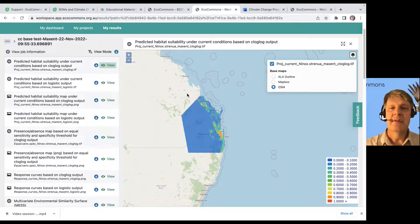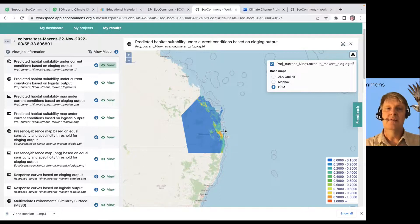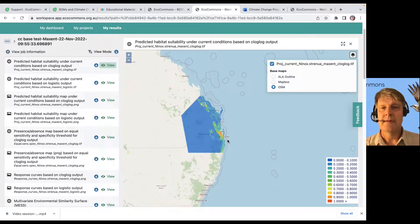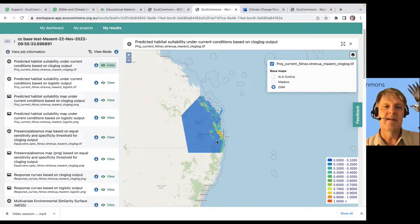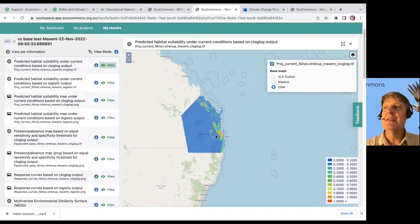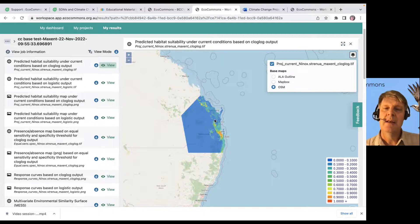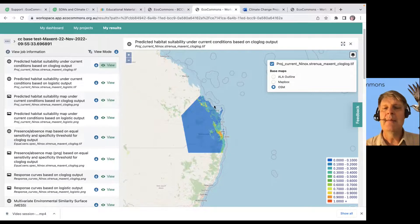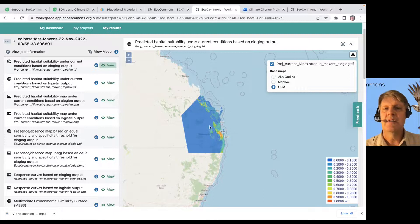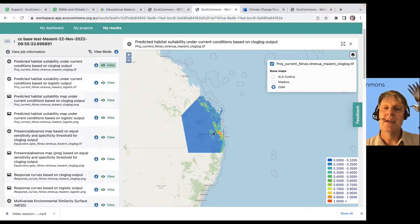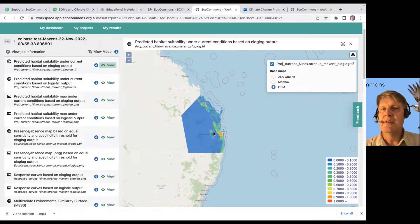This is an example of the species distribution of the powerful owl that we talked about in a previous video. This looks like an okay model, but probably isn't when we think about it, but not bad. So, that's telling us where powerful owls are likely in southeast Queensland.